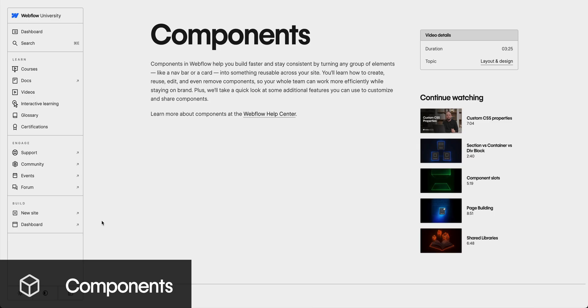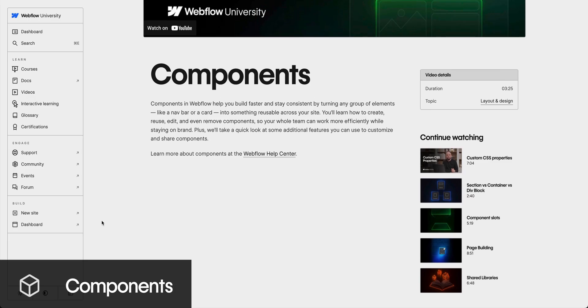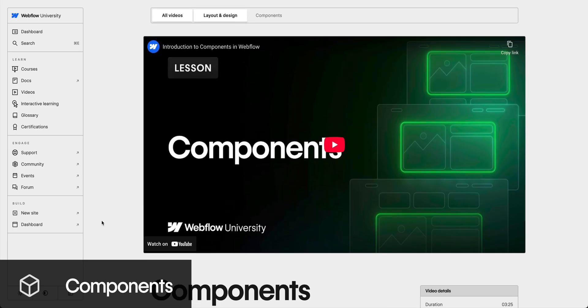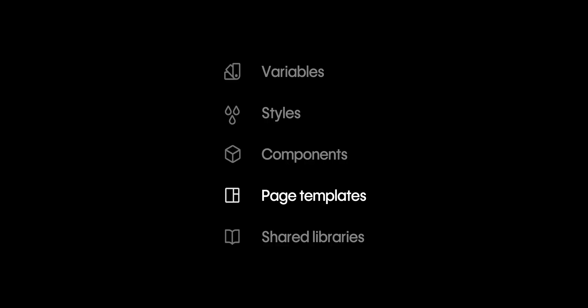So, components are another important part of your design system, and we recommend using them as your core building blocks, helping you with consistency and speed. If you want to learn more about components, be sure to check out Webflow University.